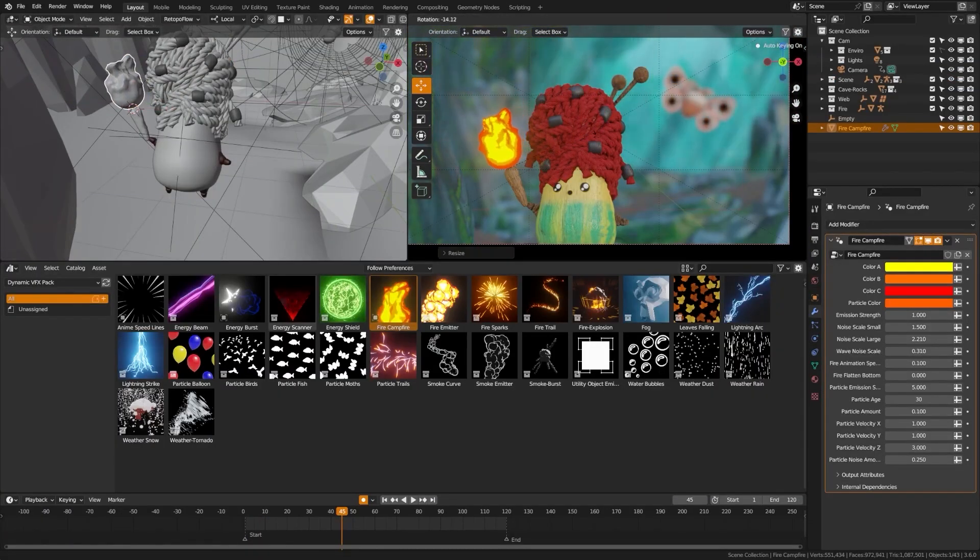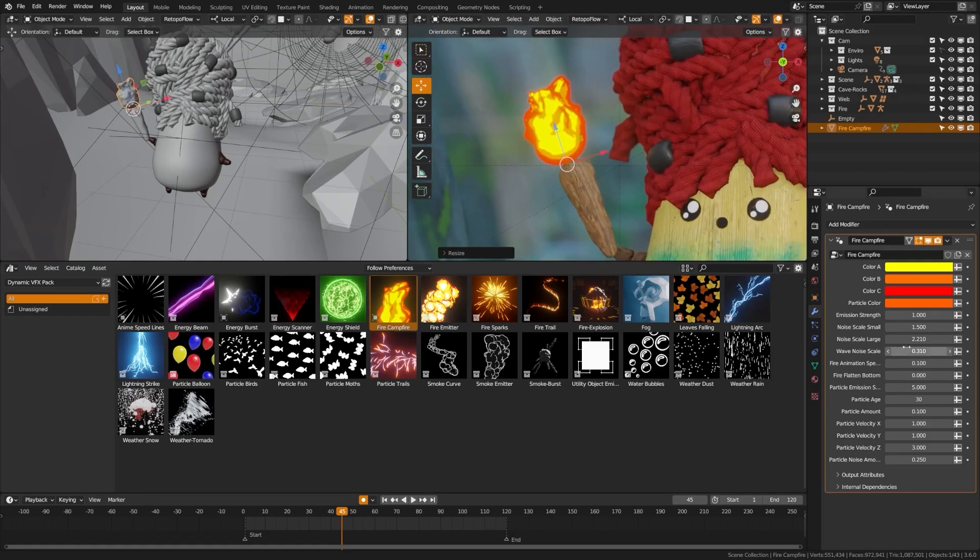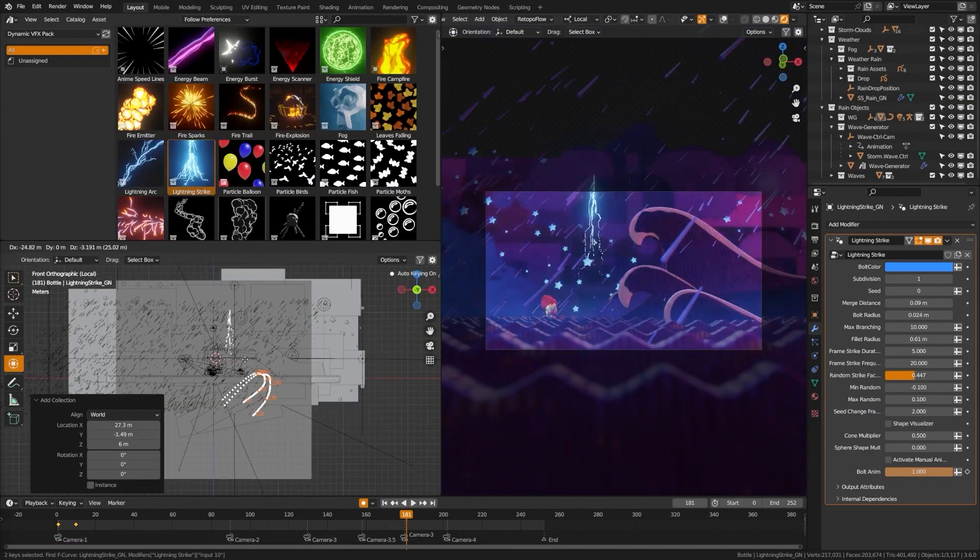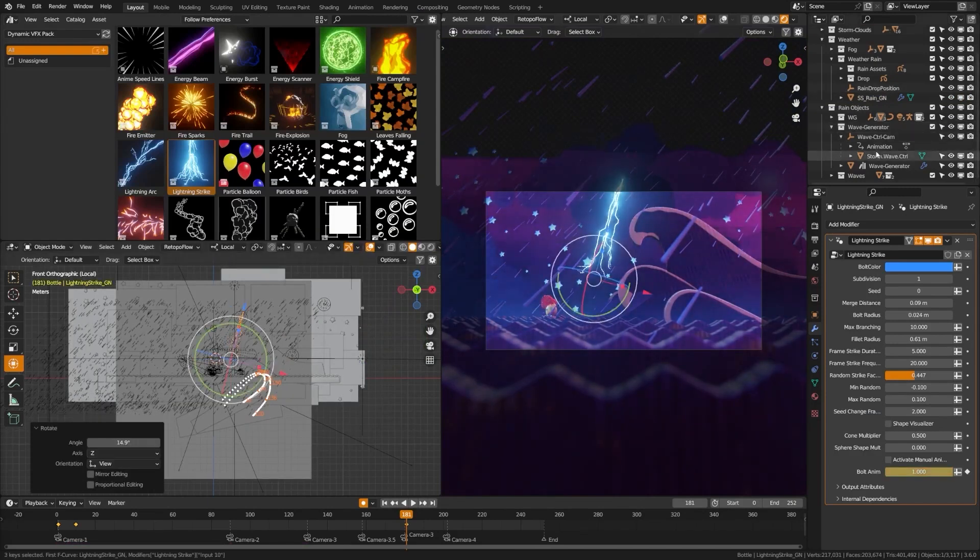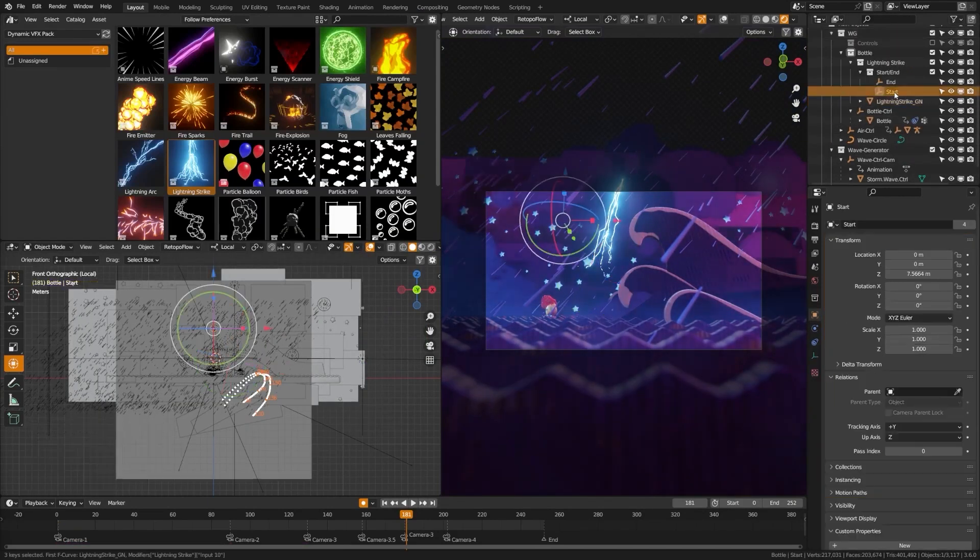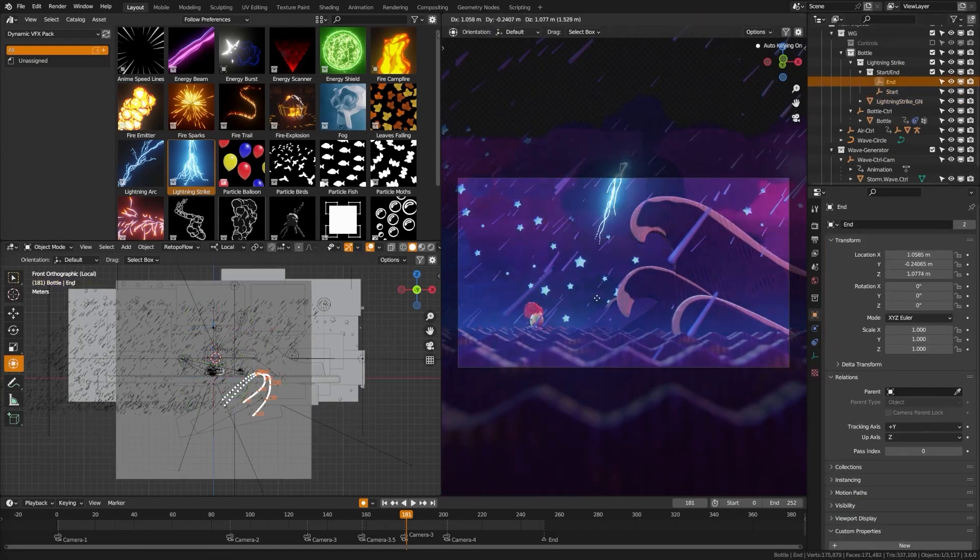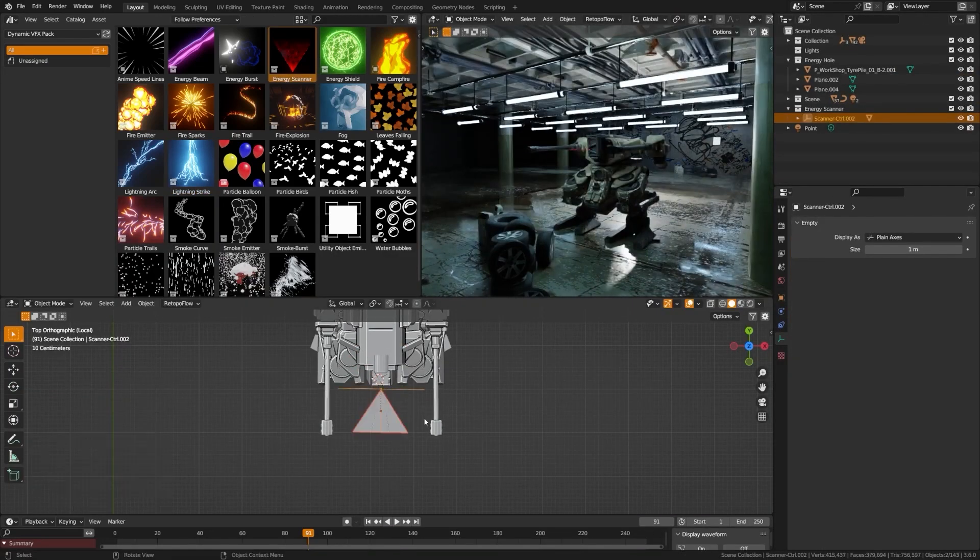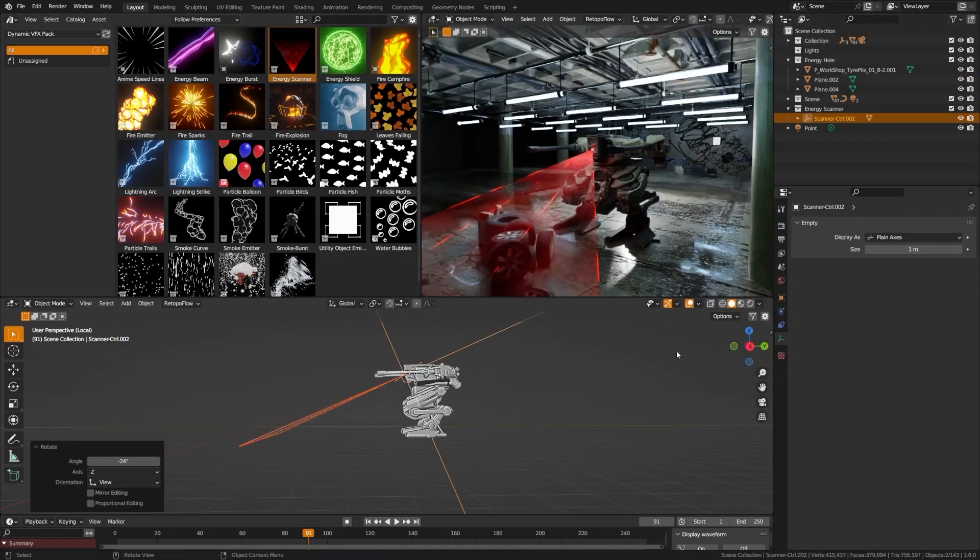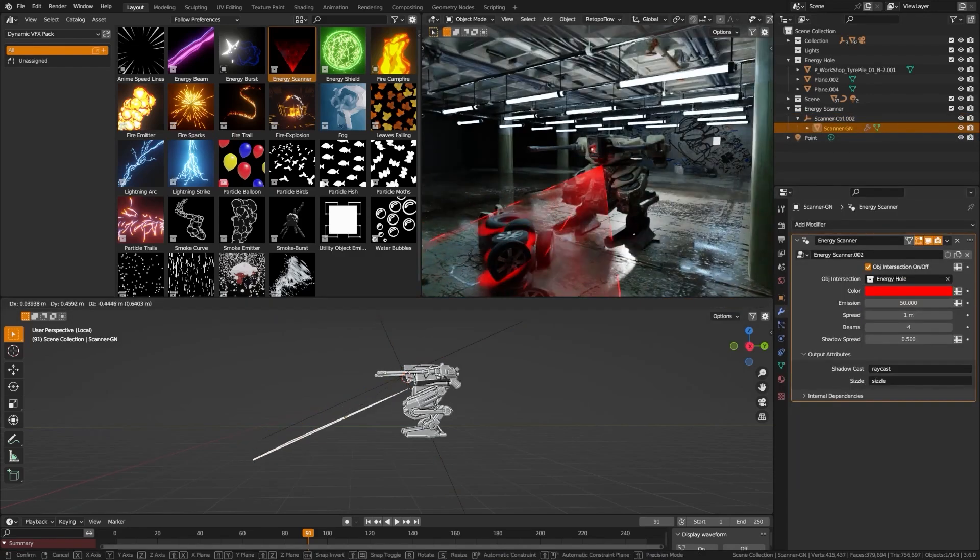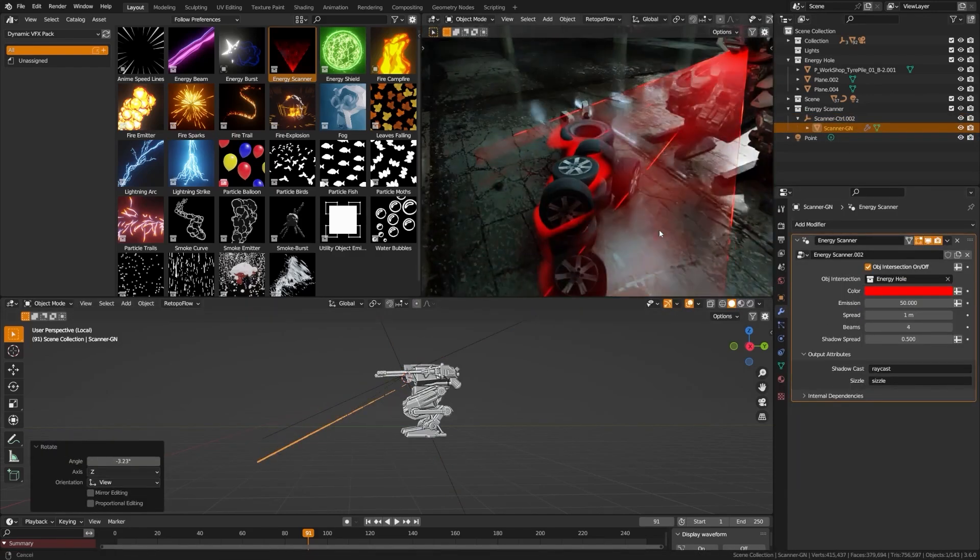The effects are customizable through both sliders and geometry nodes, so whether you just want quick adjustments or more detailed control, I think this is a flexible way to do that. It works smoothly in Eevee for fast previews, and you can switch to Cycles if you're going for more realistic renders. The pack also gets regular updates, so you will keep getting more content over time, which is helpful if you're often building effects-heavy scenes.